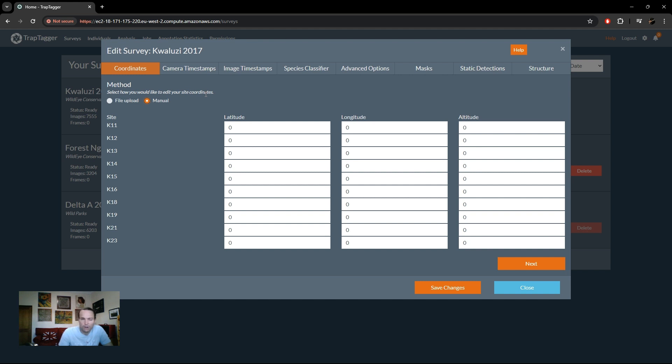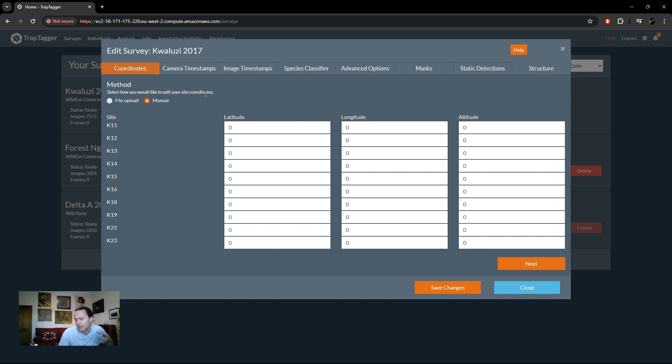They also do help with the individual ID side of things because they do form part of our heuristic algorithm used to determine the likelihood that two individuals are the same based on how far apart they are as a function of time. So that's also something to keep in mind.